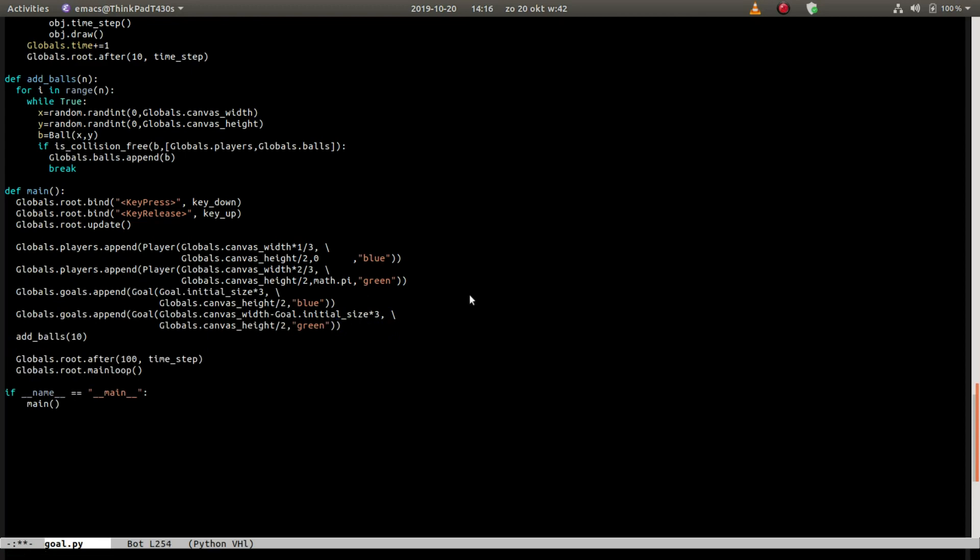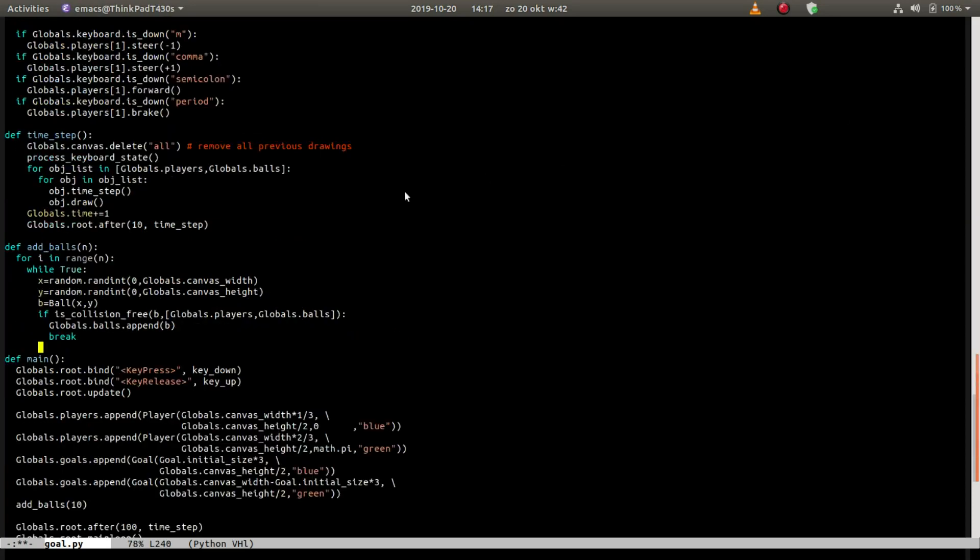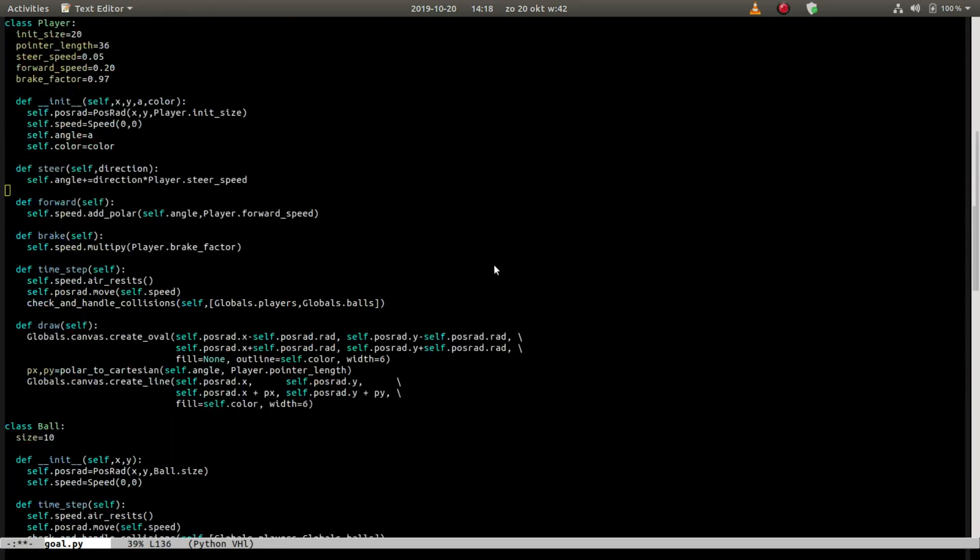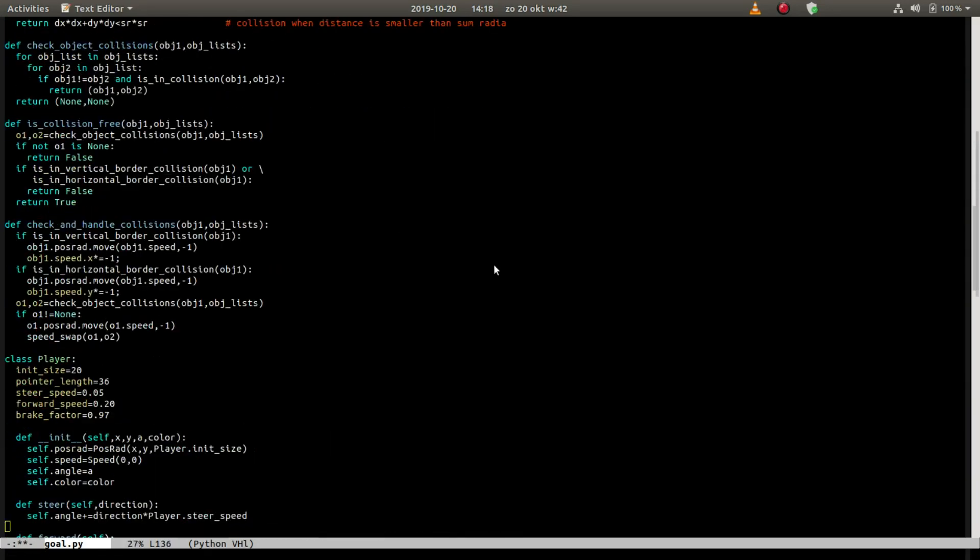And then in the time step function, we also have to loop over all the goals. And then in the check and handle collision function we get the following.